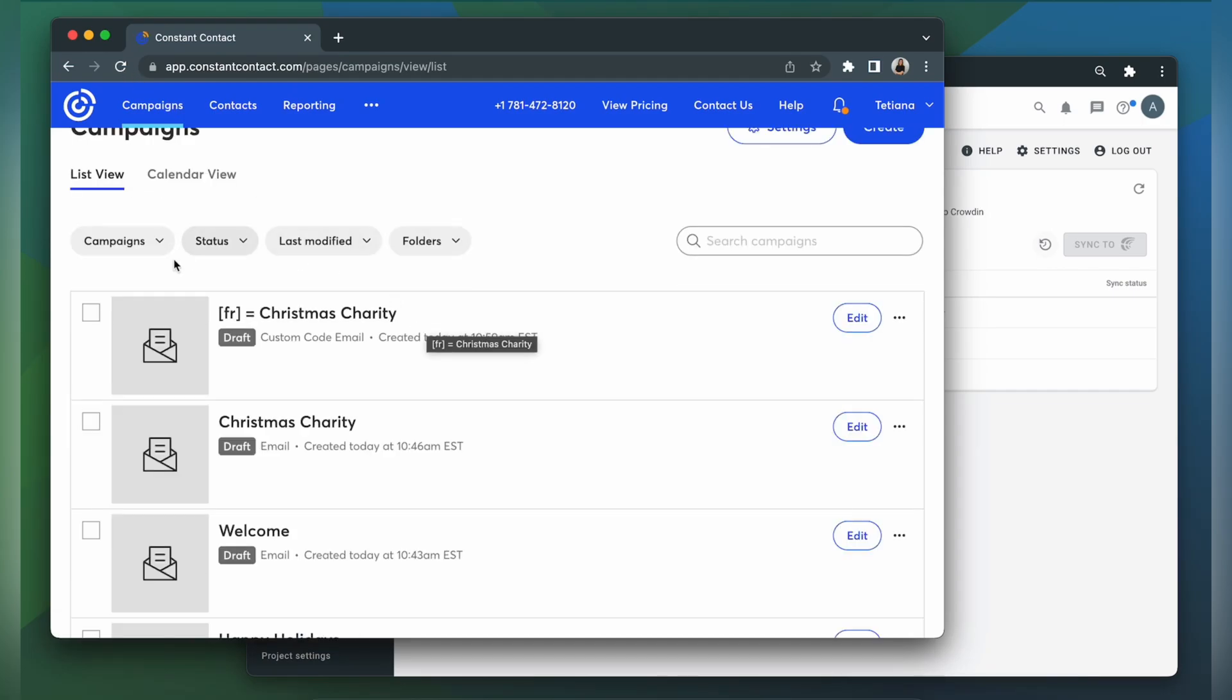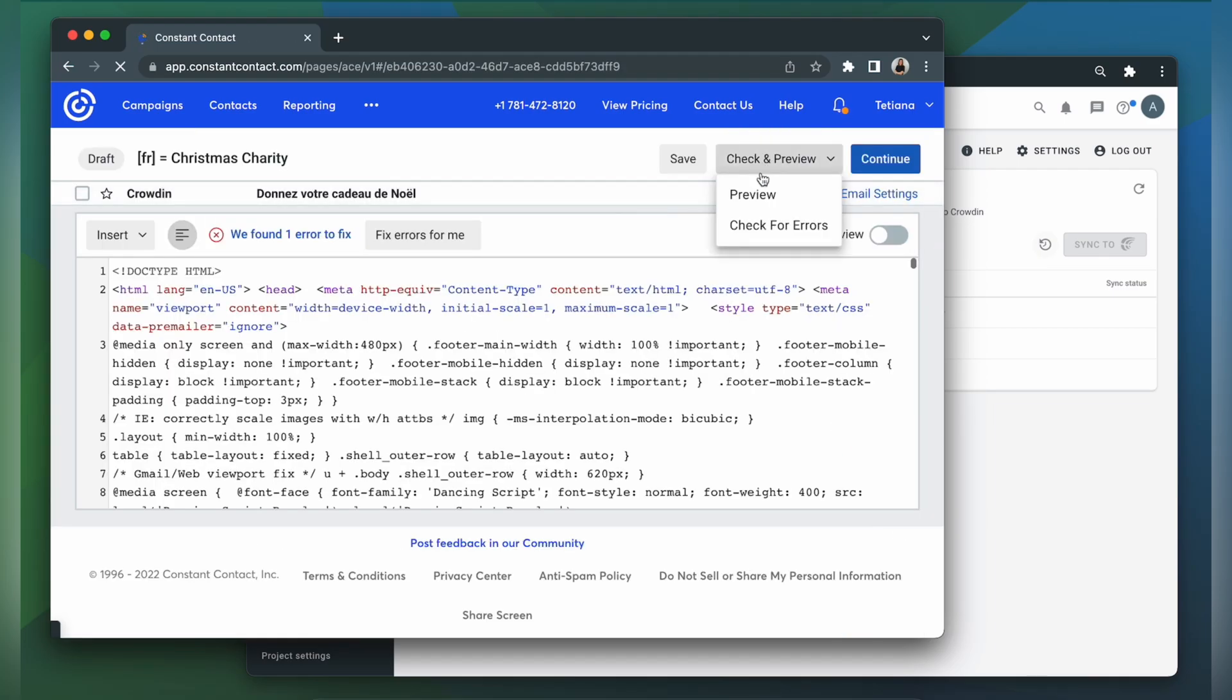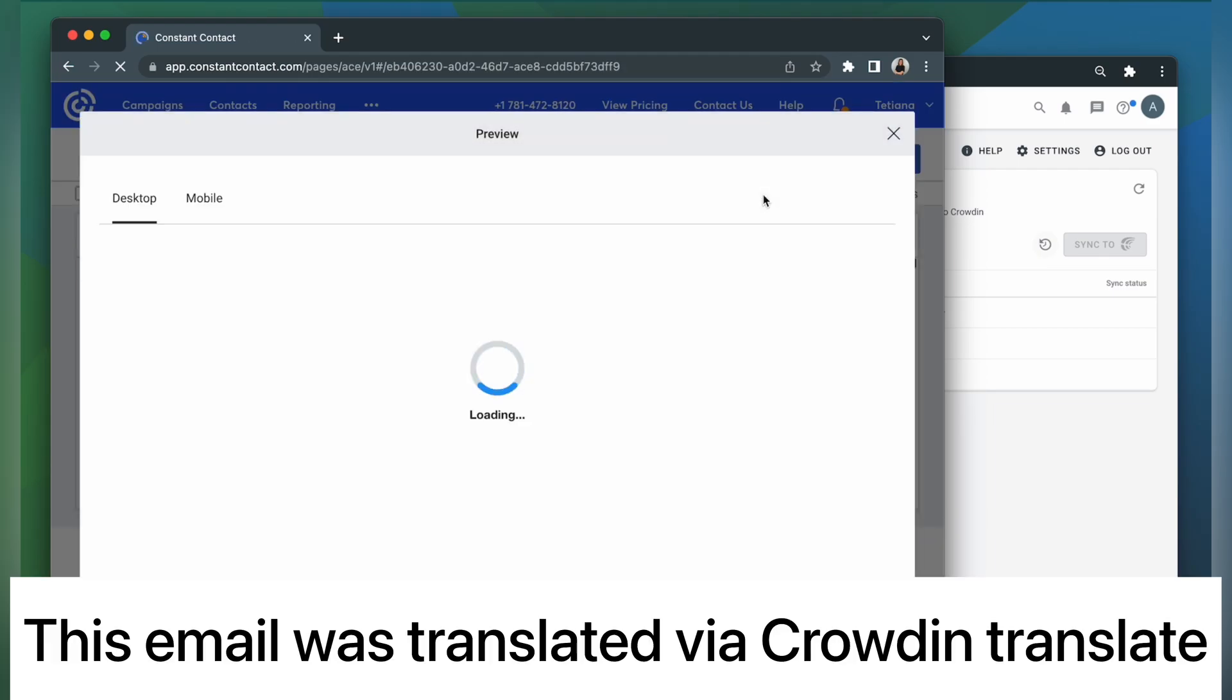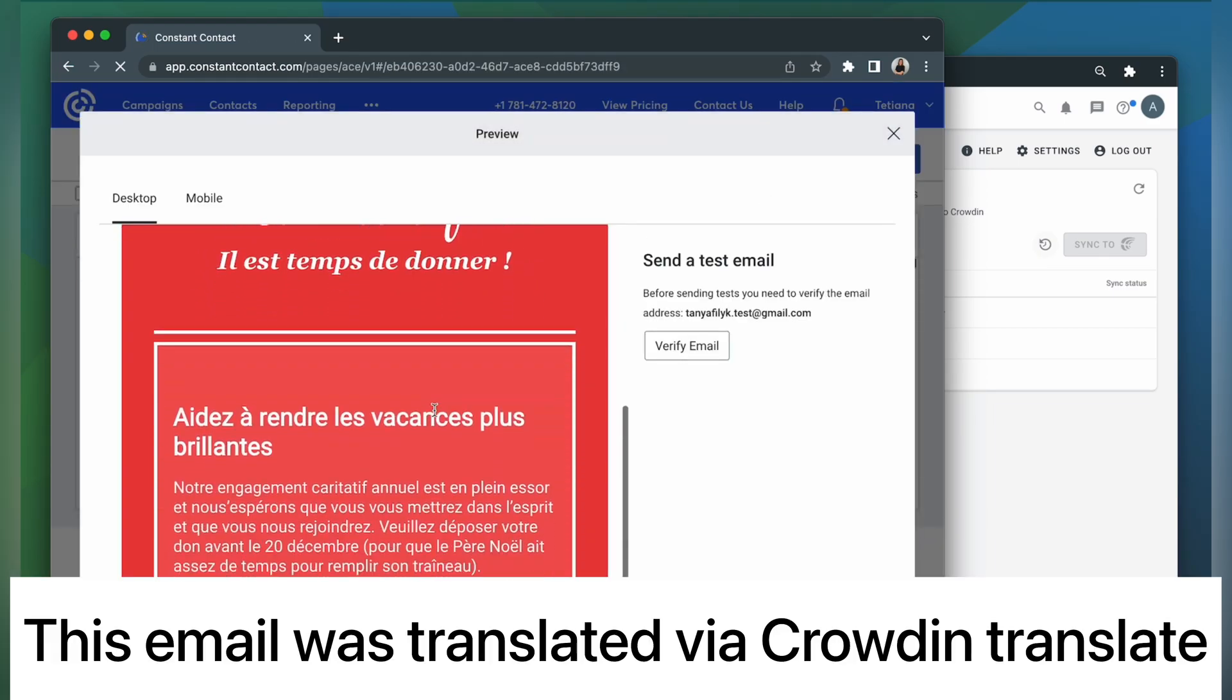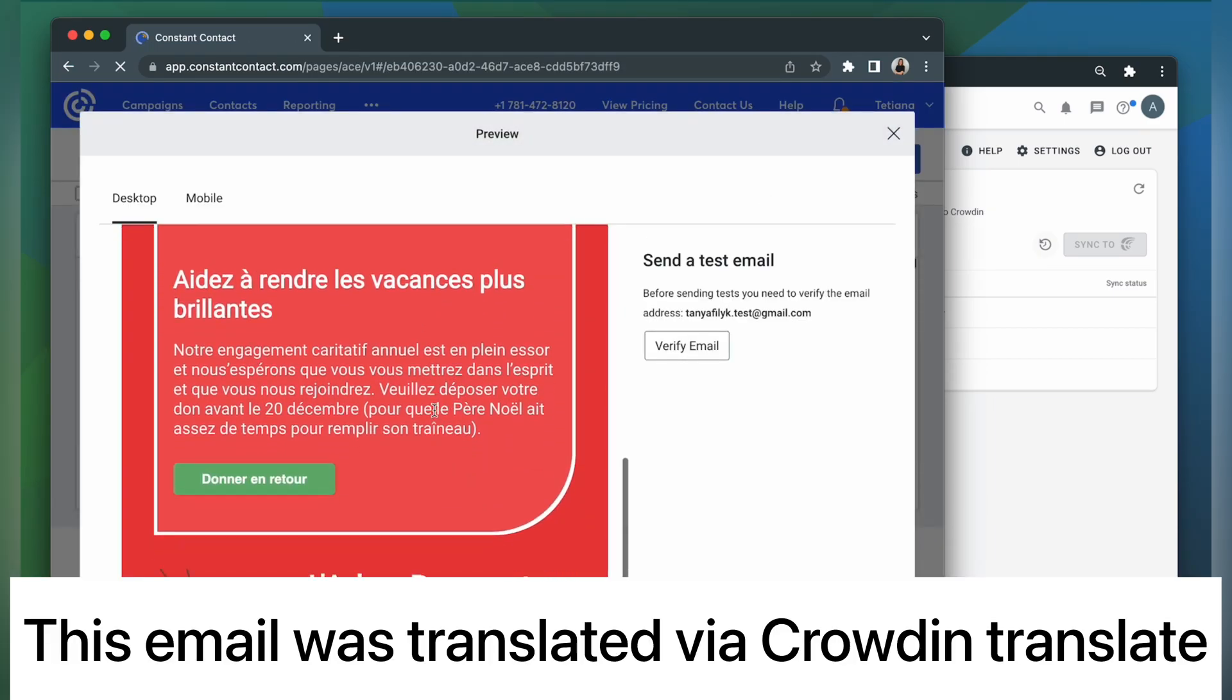This is the email translated to French. Let's check its content. The email looks pretty good and is ready to be sent.